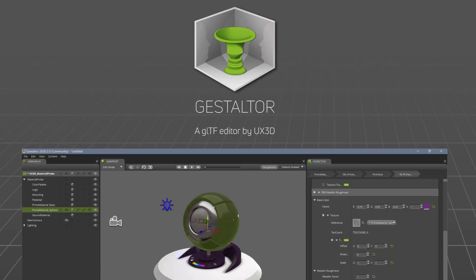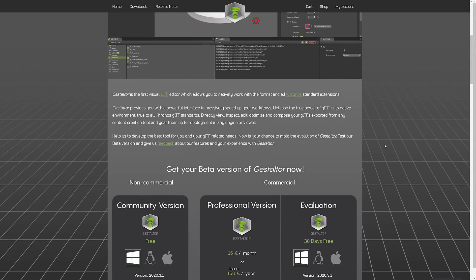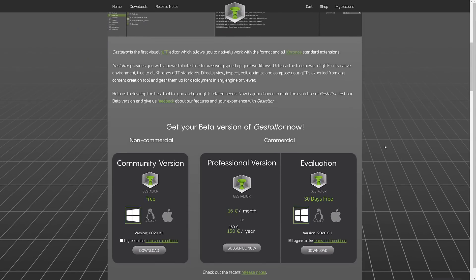The nice thing about Gestalter is this enables us to get in there and really debug what these files are all about. So if you've exported out from Blender and imported it in your game engine, it doesn't look right, Gestalter could be the perfect tool for figuring things out. On top of that, you can actually even use this to compose and edit GLTF files as well.